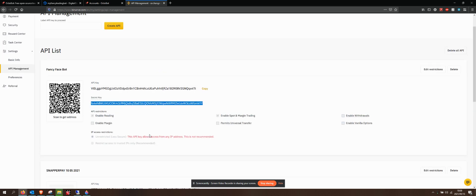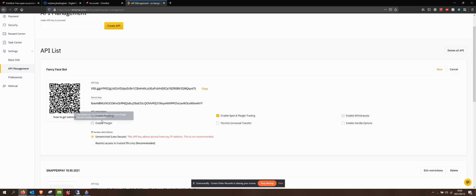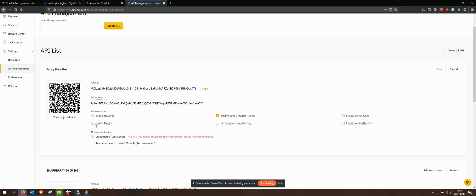So what I will need to do is I want to enable margin — edit restrictions, top right-hand corner. This API key allows from any API. This option can be adjusted after the cross-margin account transfer is completed — I'm not quite sure what that means. I am guessing that my existing bot using the other API is currently doing a margin trade. So what I do like to do is enable that margin just in case the bot does need to use it.